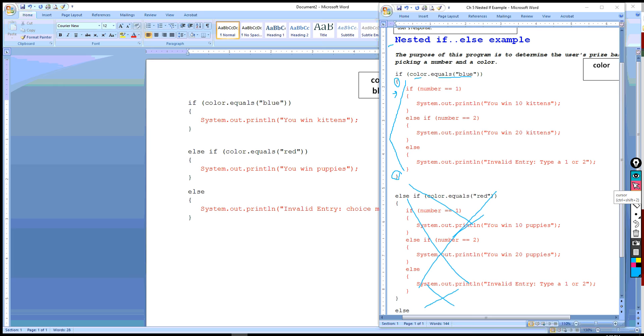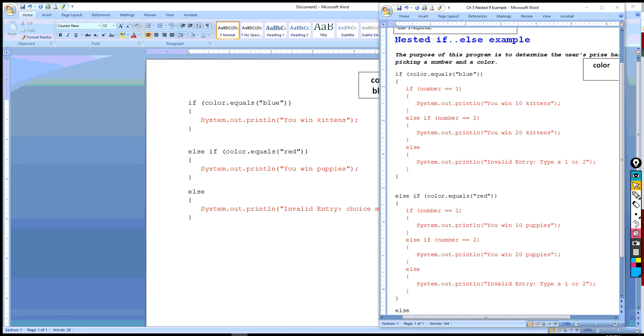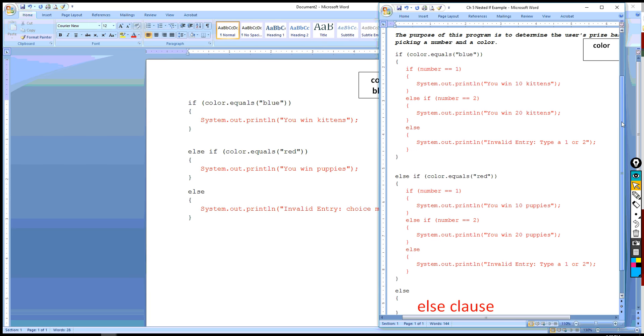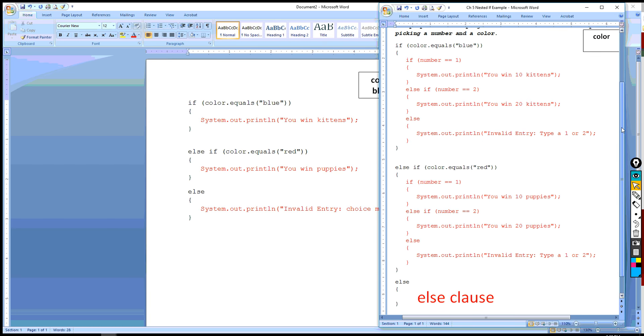Here's what happens. And this is happening because we have two conditions that determine the prize, not just one. That's the critical issue here, is that a nested if is used when multiple conditions must be true. Let's say that again. A nested if is when multiple conditions must be true in order to reach the conclusion.